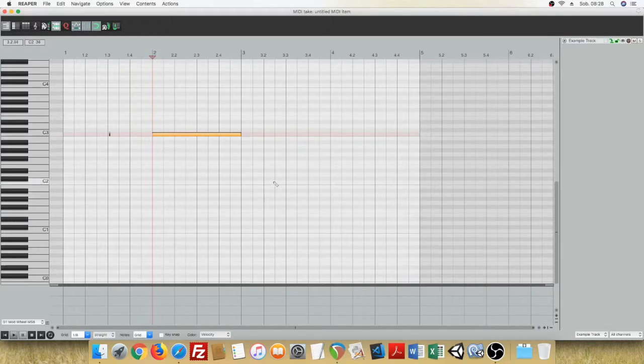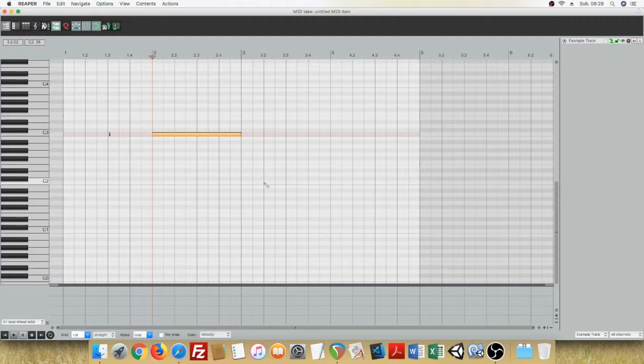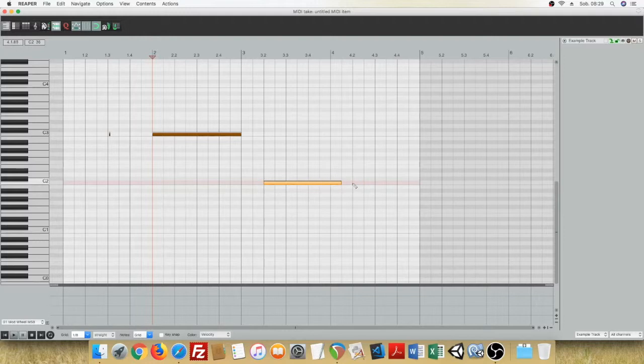You can also click and hold the mouse button and drag to create a note of any length you want. Click, hold and drag left or right.